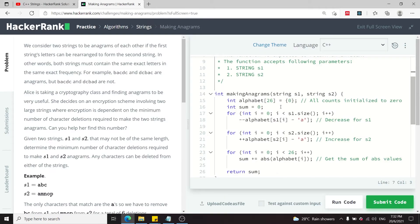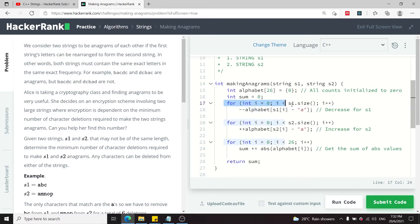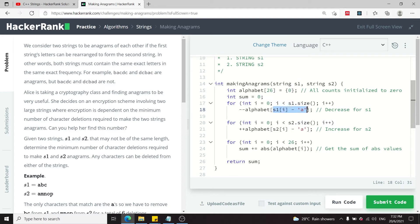In code, this is how it is. We have our int alphabet here, which is an array of 26 characters. We initialize all the values to 0, and then we have this sum variable with the value 0. Then we loop through our first string, which is S1, all the way to the end, and we get the corresponding index for the character at this current iteration.